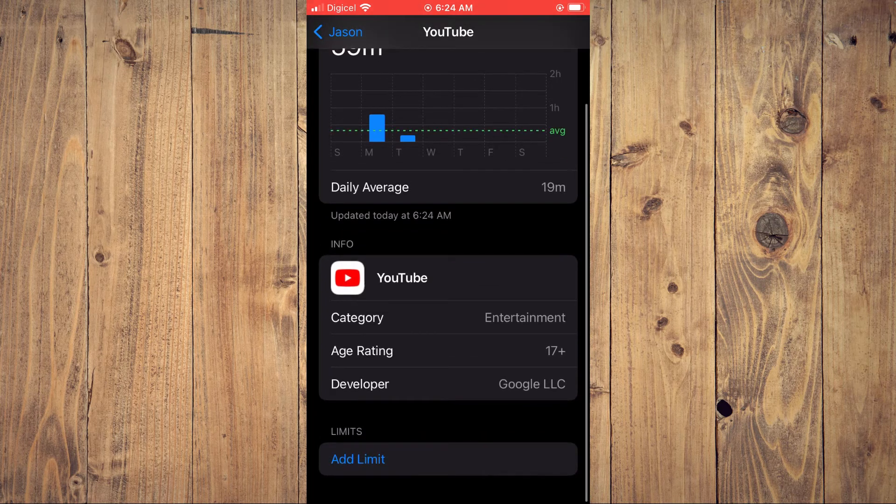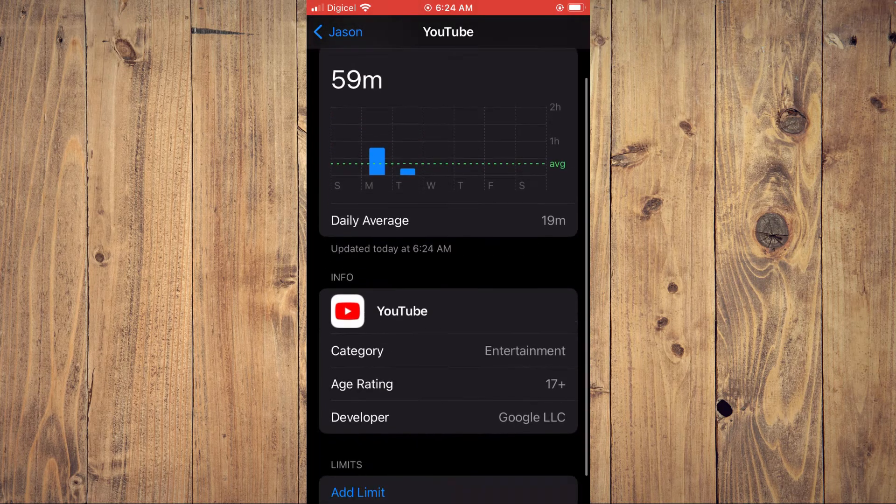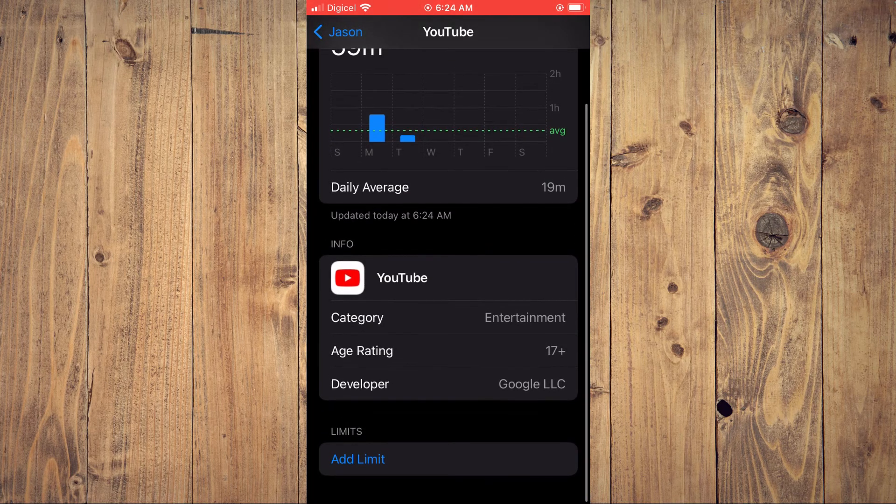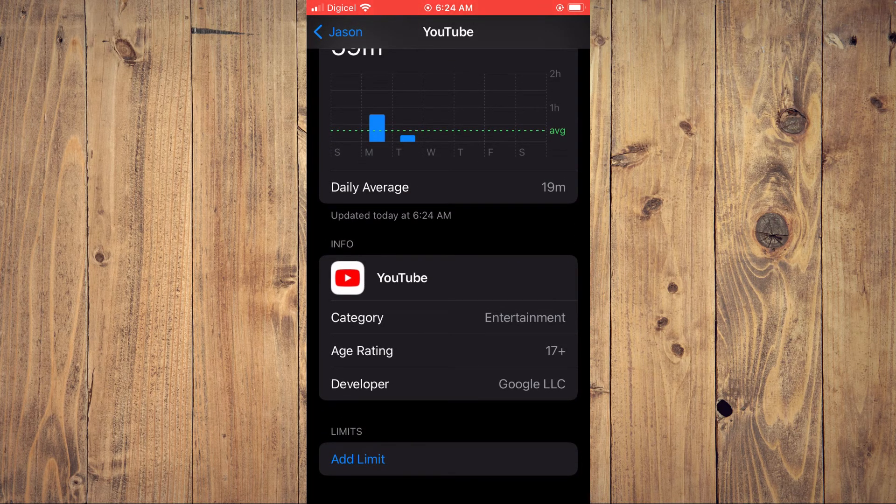And if you want, you can set limits for the app, meaning how long you use it per day.